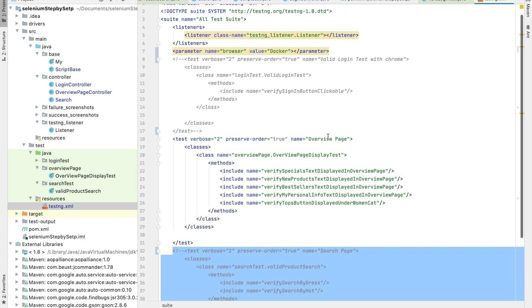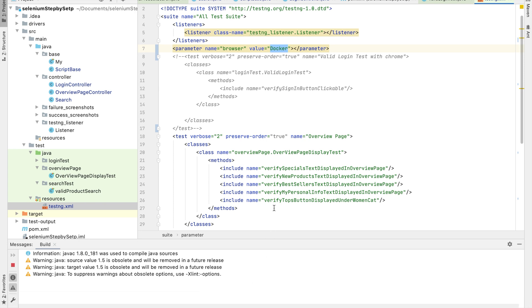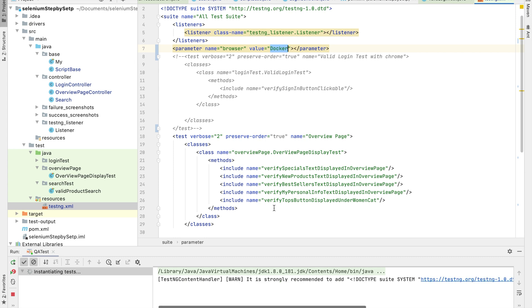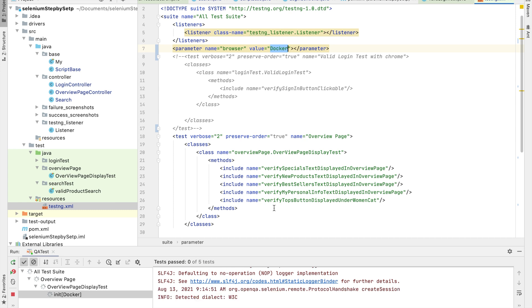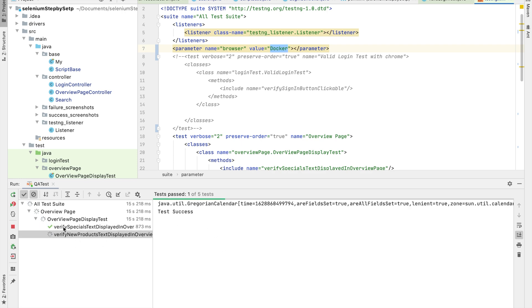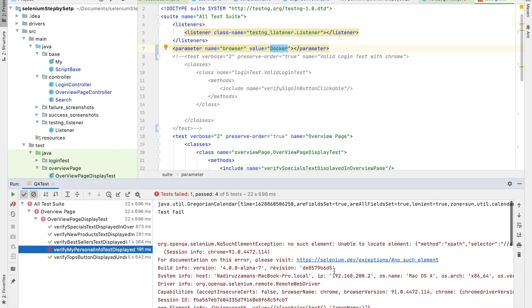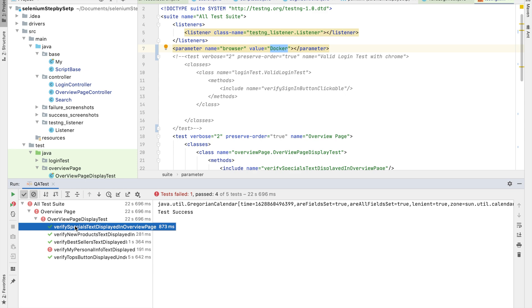Now I'll run the test. I'll go to my XML file and specify that I want to run the 'docker' configuration. When you run it here, it will not run on your local machine — it will run in Docker, so your computer stays free. If you don't have enough capacity or don't want to use Sauce Labs, you can use Docker. My tests are all passing — one test failed, but that might be a file path issue; everything else looks good.